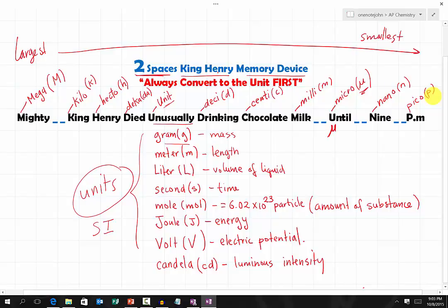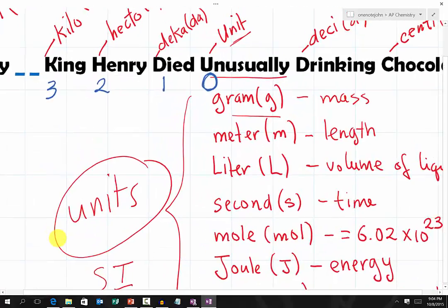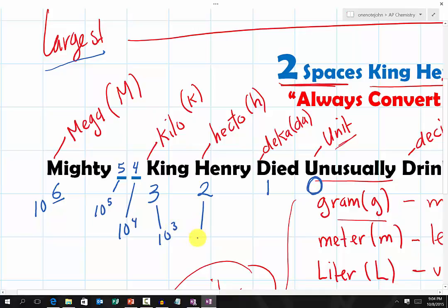Now, how do you determine the exponential values? You start with the base unit, which is assigned an exponent of 0 — because there is no prefix, you just have the unit by itself: gram, meter, or liter. Going upward toward the largest prefix, count: 1, 2, 3, then across the two spaces: 4 and 5, and finally mighty is 6. So mega is 10 to the 6th, and working back: kilo is 10 to the 3rd, hecto is 10 to the 2nd, deca is 10 to the 1st, and the unit is 10 to the 0, which equals 1.